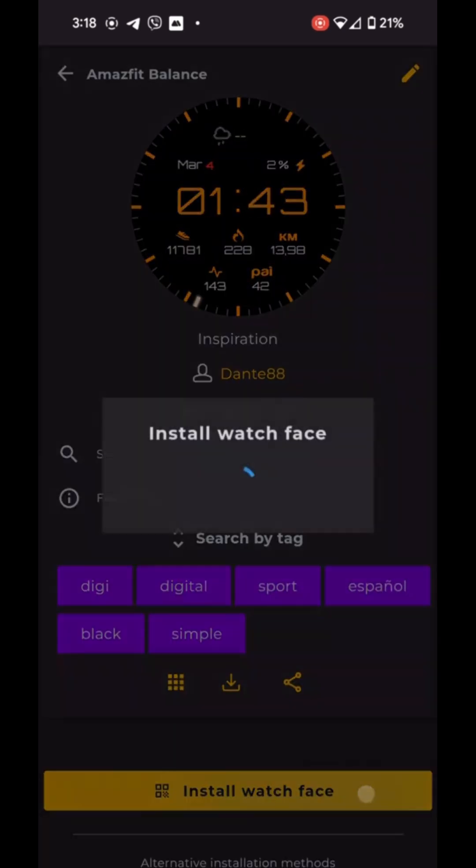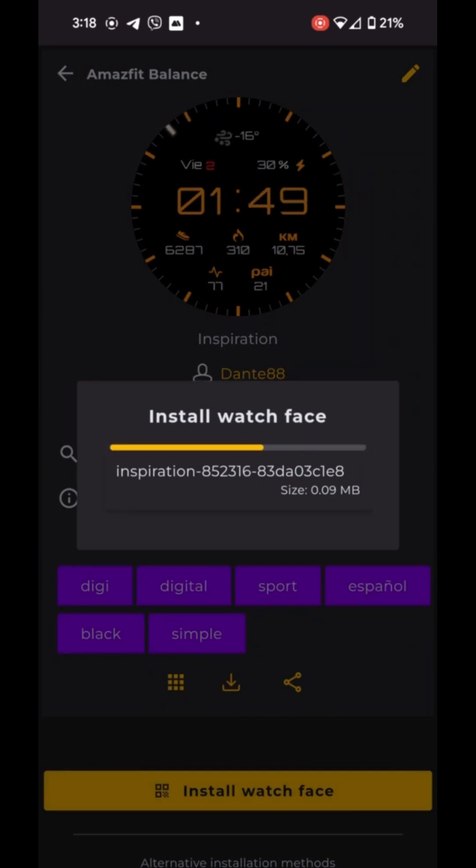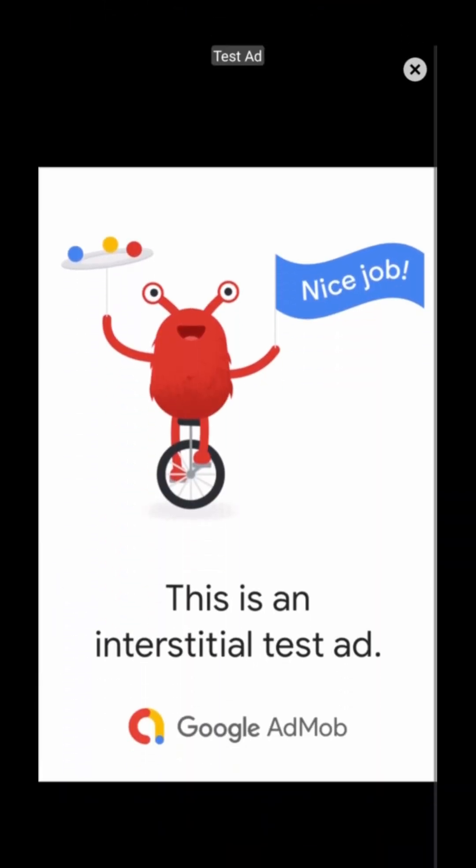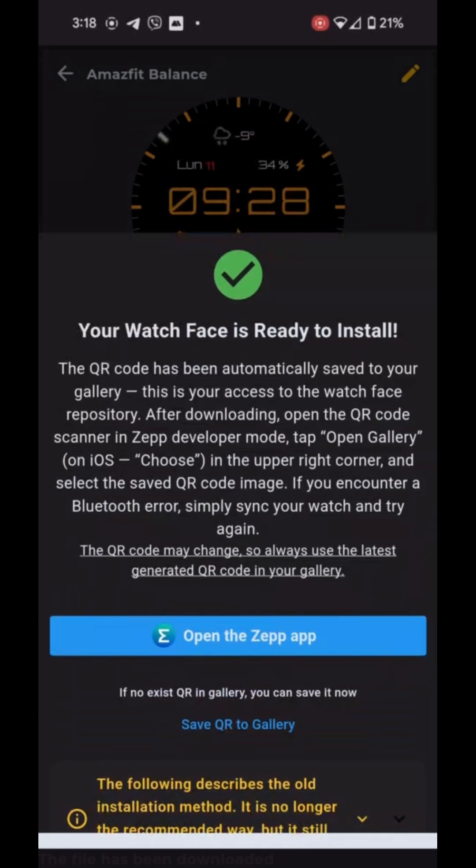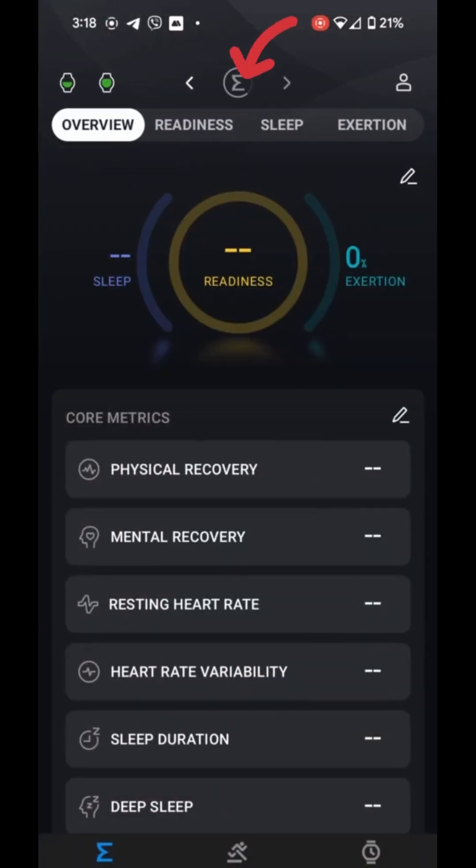Step 1. Download a Watch Face. Open the Amaz Faces app and find a watch face you like. Download it. This will automatically save a QR code for the watch face to your phone's gallery.